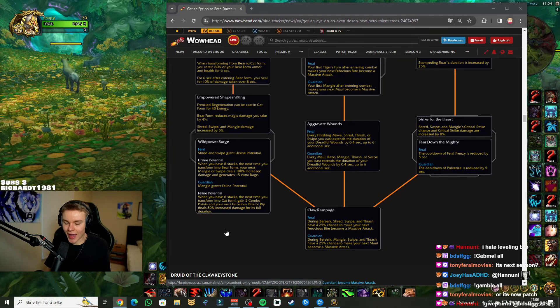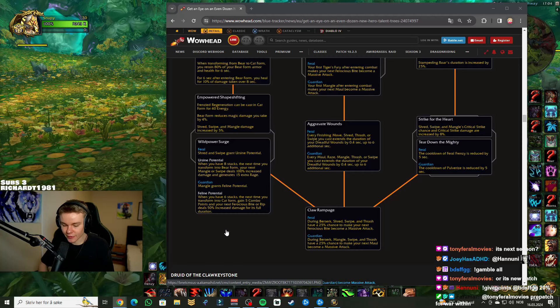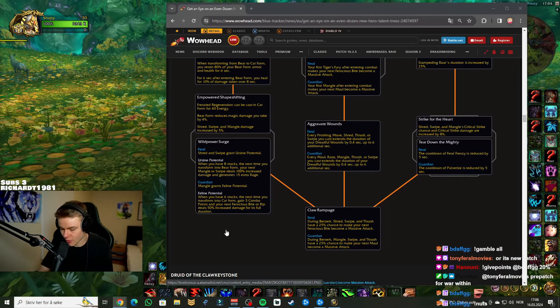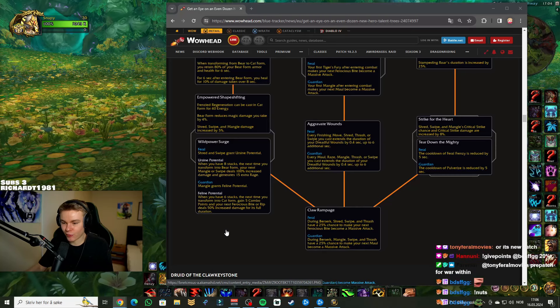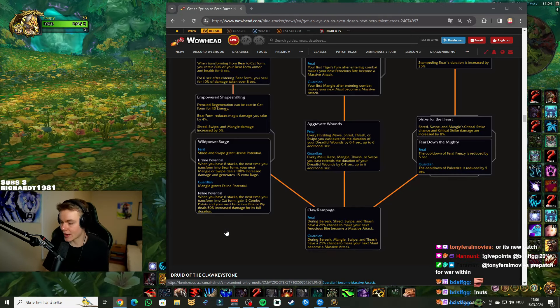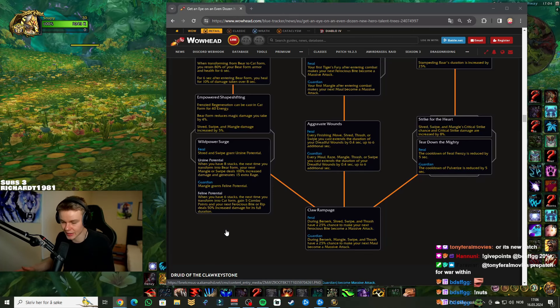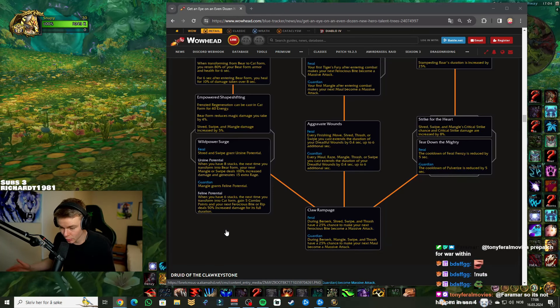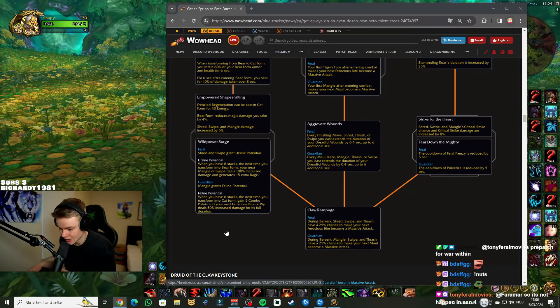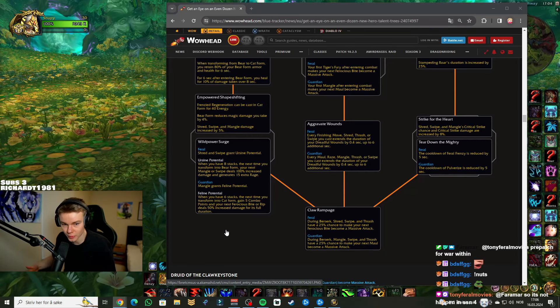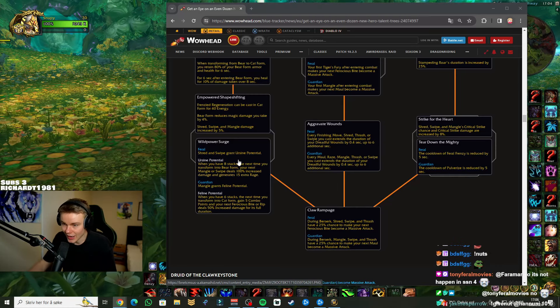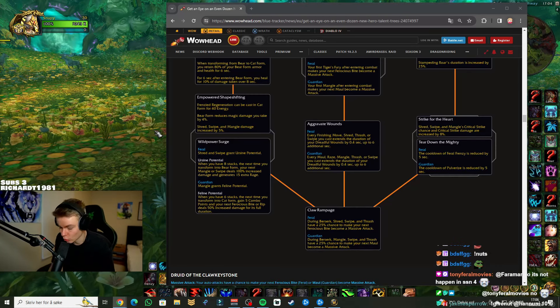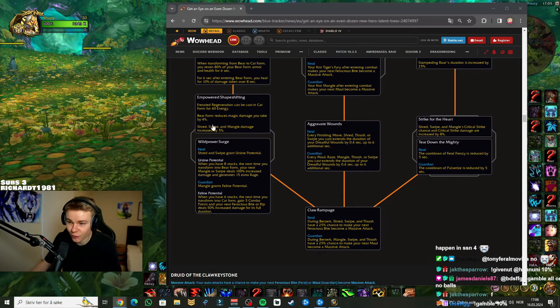Wildpower Surge: Shred and Swipe grants Ursine Potential. When you have 8 stacks, the next time you transform to bear form, your next Mangle or Swipe deals 100% increased damage and generates 15 extra rage. Okay, so that's cool. Dude, what I really like about these talents... You're actually wanting to shapeshift into bear form and into cat form for more than just sitting bear form and not dying and being a sitting duck.